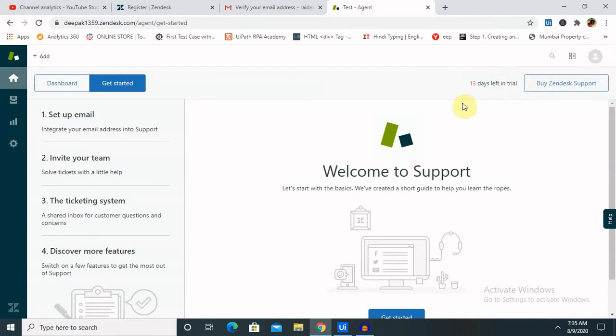By this way we are able to create 14 days trial which we can use for our demo purpose or learning perspective. If you are going for an interview or you want to develop some components or integrate the Zendesk account with some other tools, you can do that by using these steps.